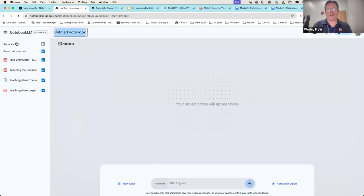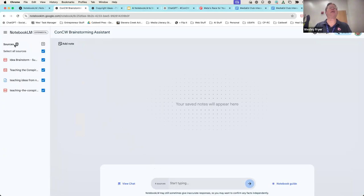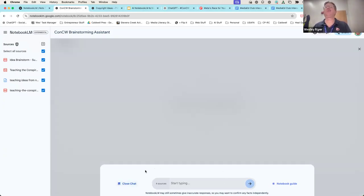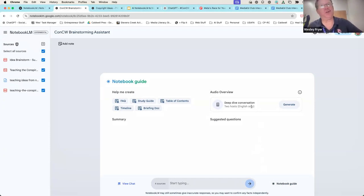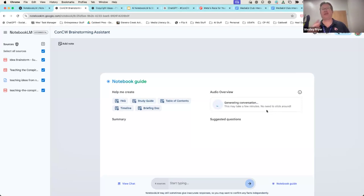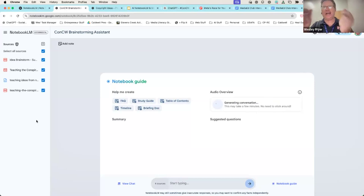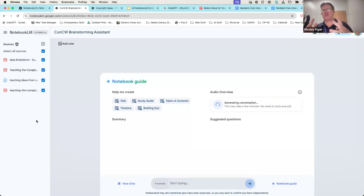I'm going to call this my 'Conspiracies and Culture Wars Brainstorming Assistant.' Now that I've done that, I should be able to view my chat window and click on my notebook guide. I'm simply going to click generate here — this is going to take a minute or two. It's going to take all these documents I've uploaded and create an engaging podcast summarizing as many key ideas as it can, probably in about 10 to 12 minutes, maybe seven. It'll generate that podcast and we're going to be able to listen to it.